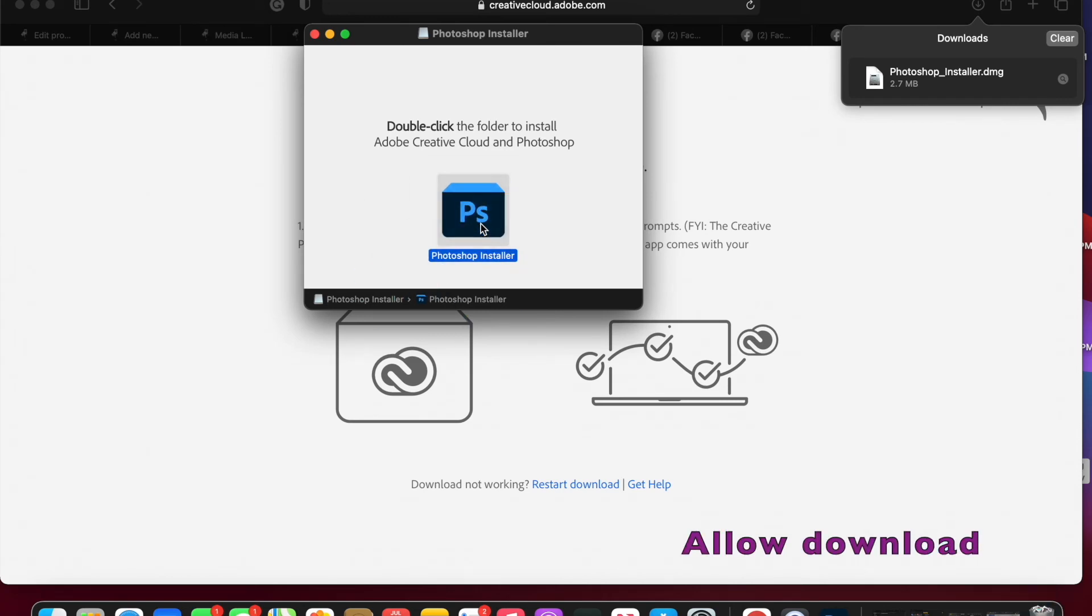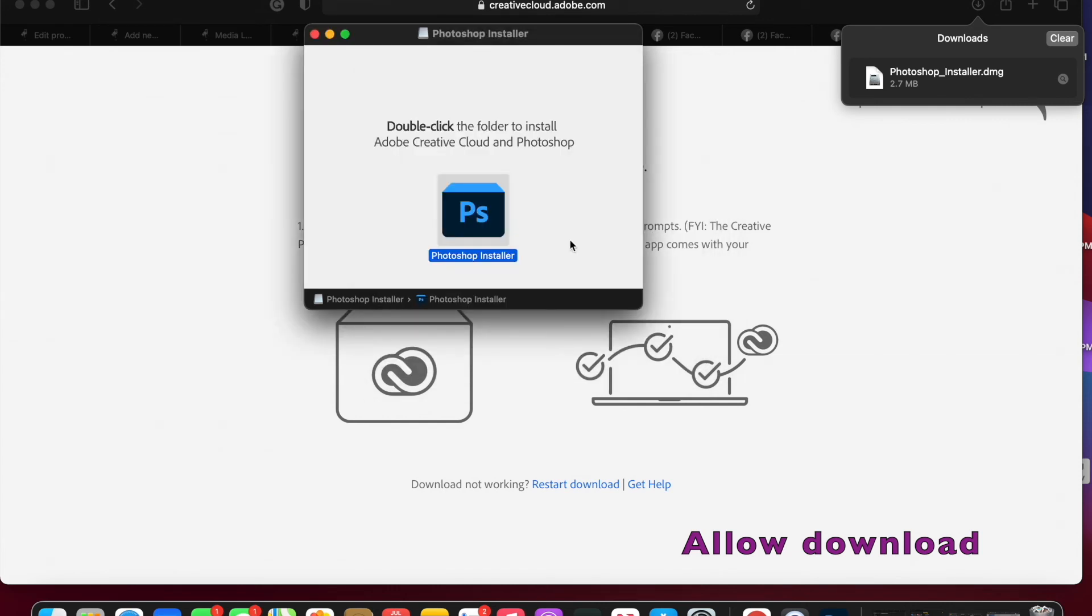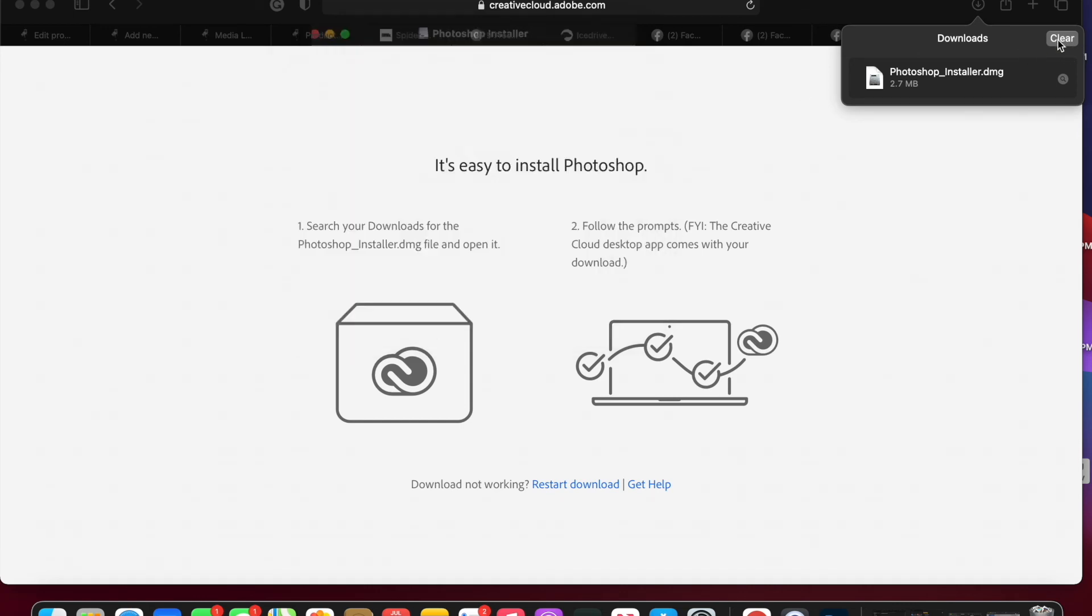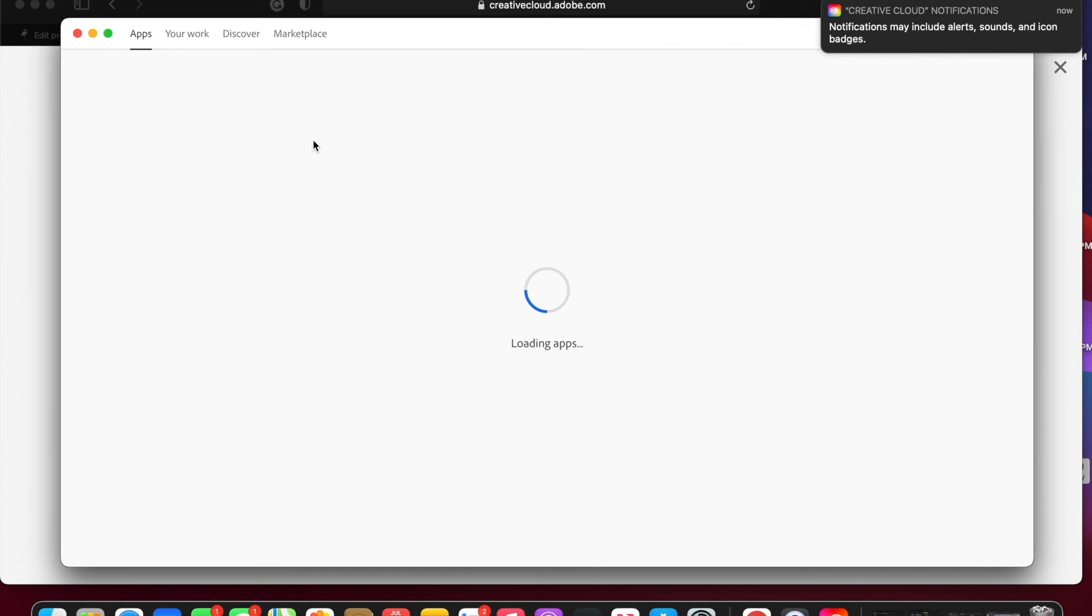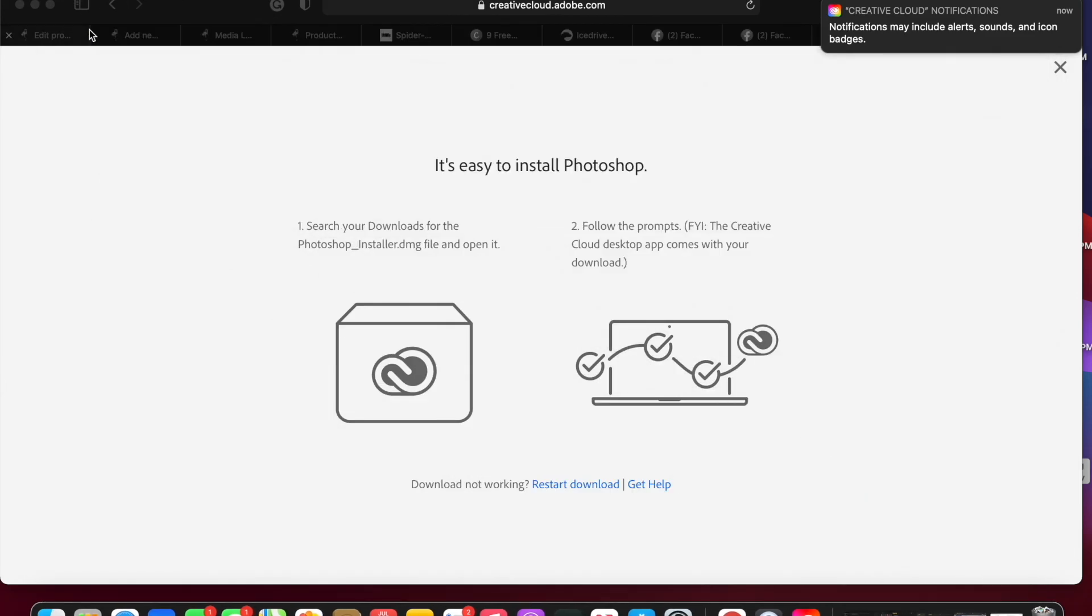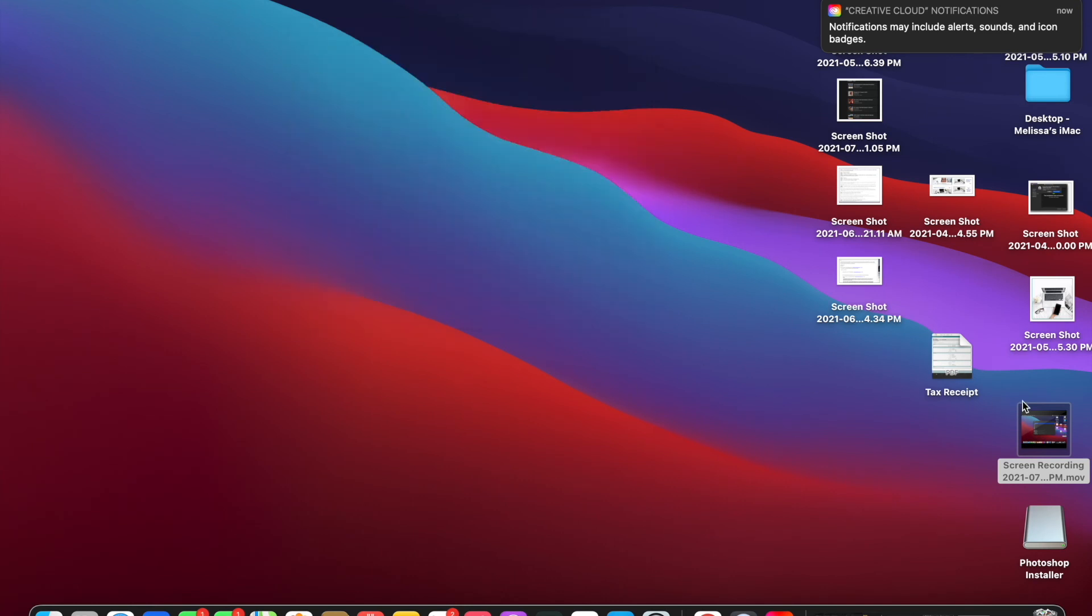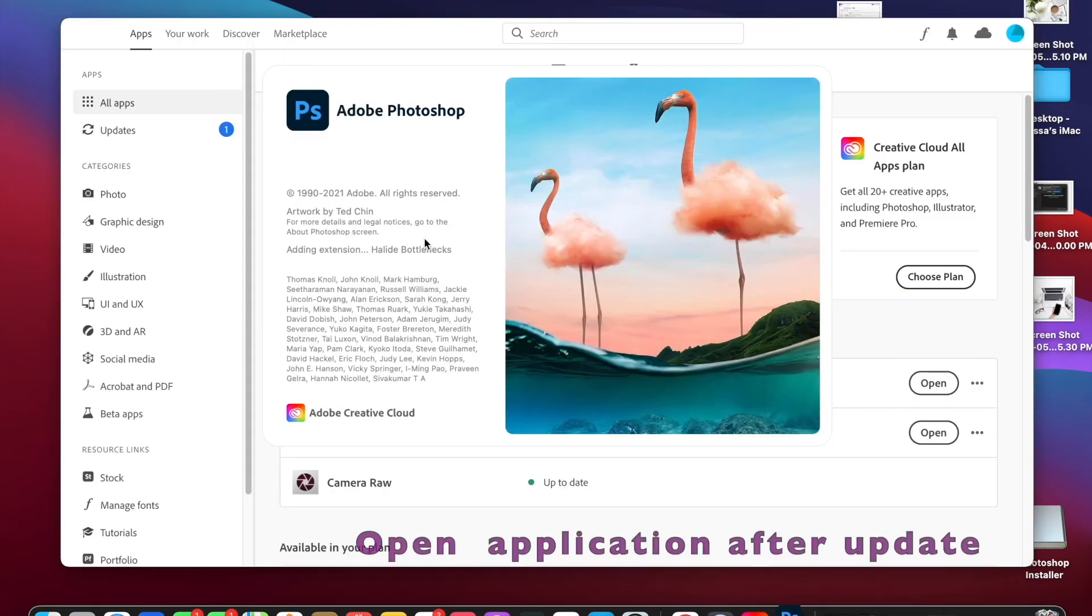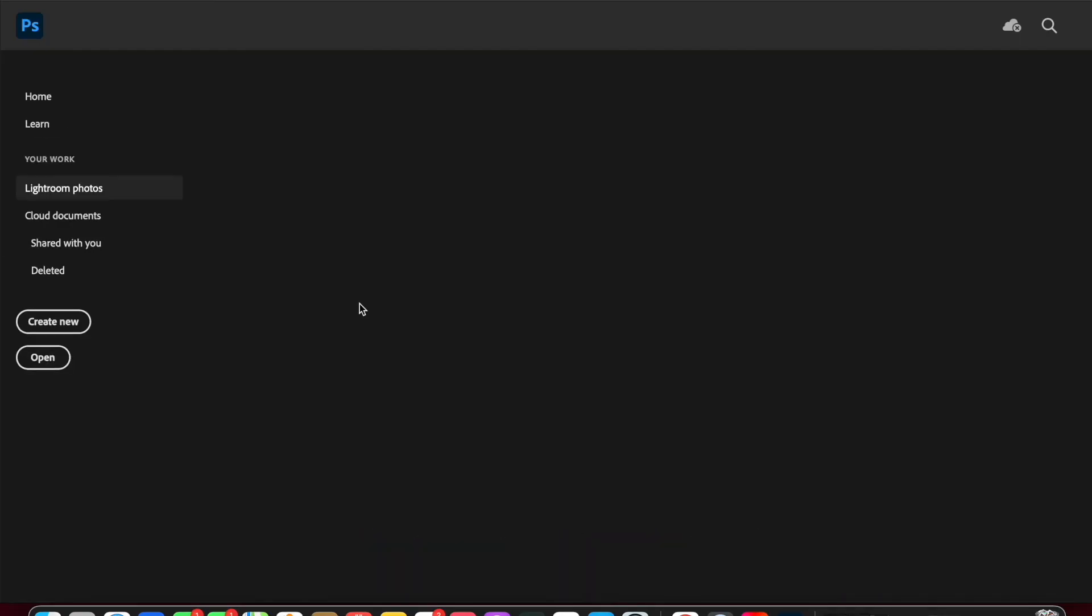And we're actually going to double-click that and open. Yes, we trust it, it's Adobe. Sometimes you do have to change your security settings, but as long as you had previously downloaded it, it shouldn't matter. And we're just going to let the update run, and then once it's done, we can reopen it.